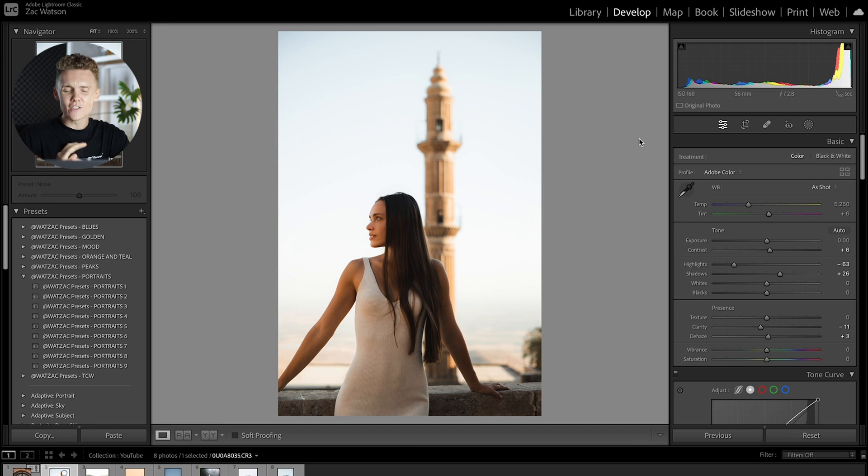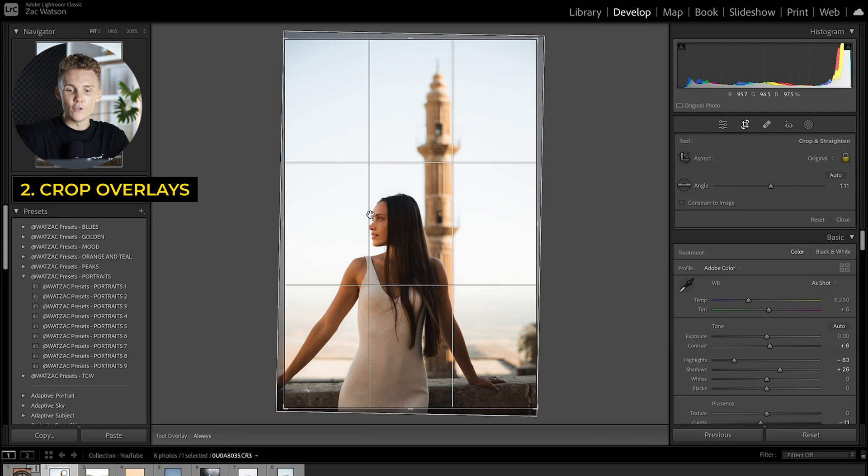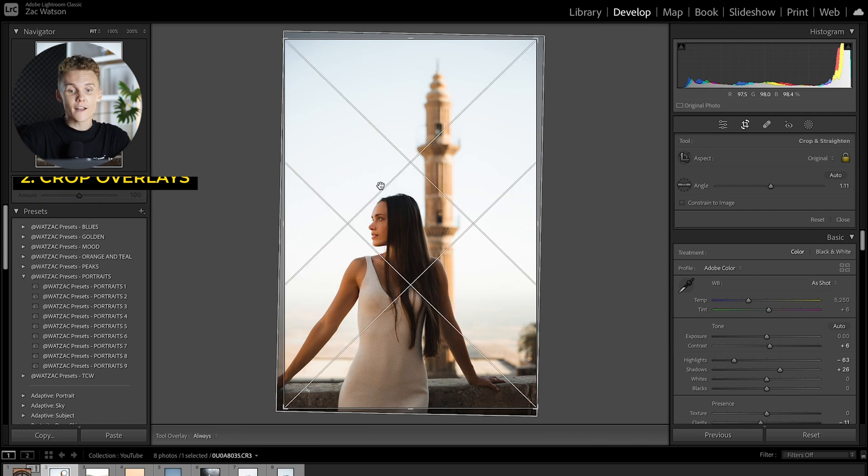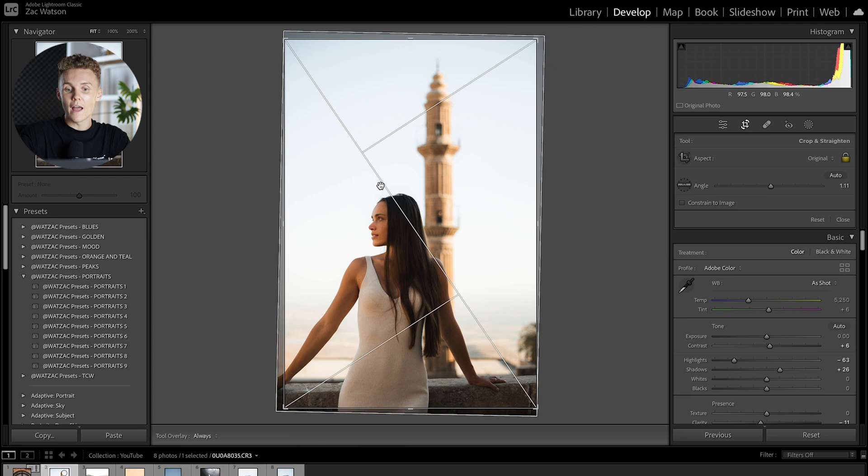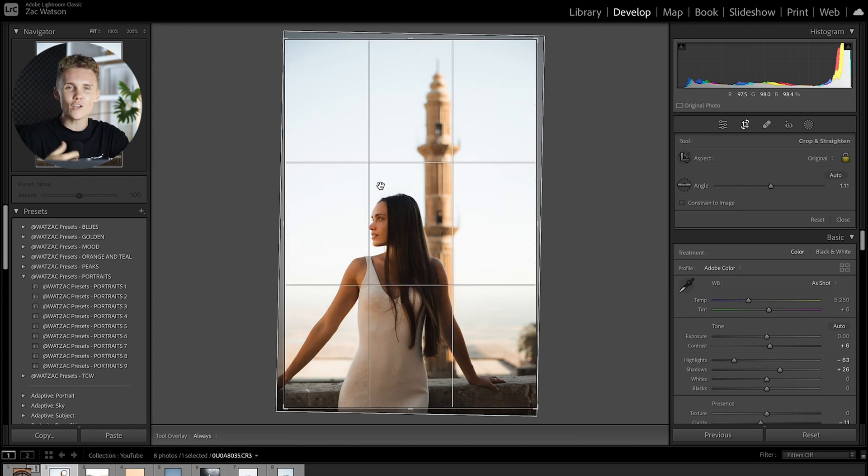Okay next up and something that I change all the time is my crop overlay. If we head into the crop tool over here you can see I've got the basic three by three grid, but if you press O you can actually cycle through a handful of other crop overlays to help you better your composition and just have a better overall crop.